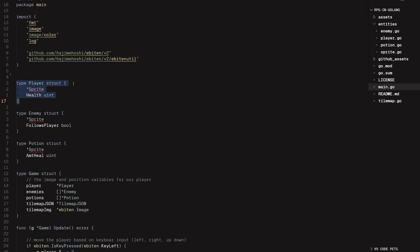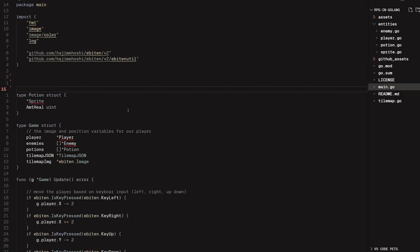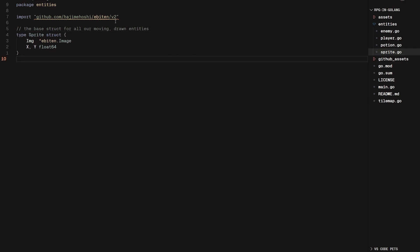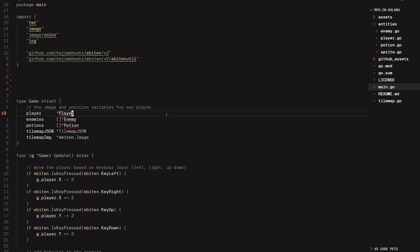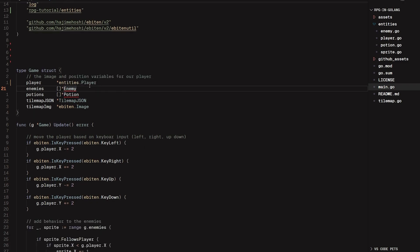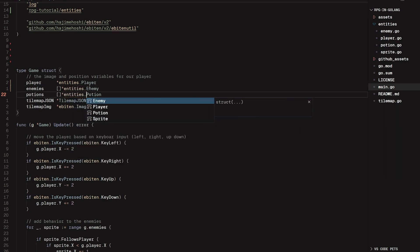Now let's repeat that for the others. Cut, package entities, go into the enemy file, package entities, paste. Then the potion: cut, package entities, paste, save it again, and we should be good to go. Now that we have put them in their own package, we have to inside of the game struct specify that they are inside of the entities package. Basically prefix any time you define those types — enemy, player, potion, or sprite — with entities dot, and you should be good. So entities.enemy and then entities.potion.